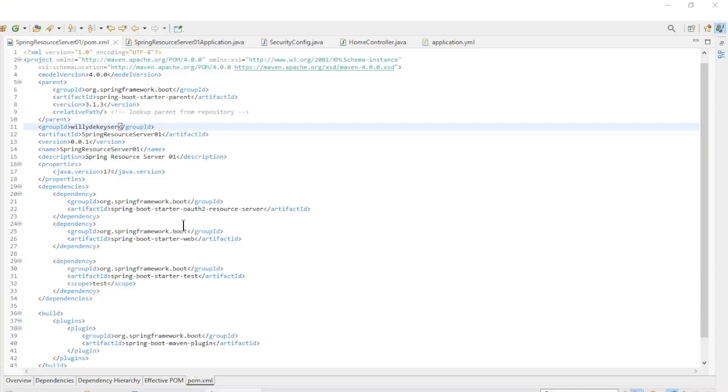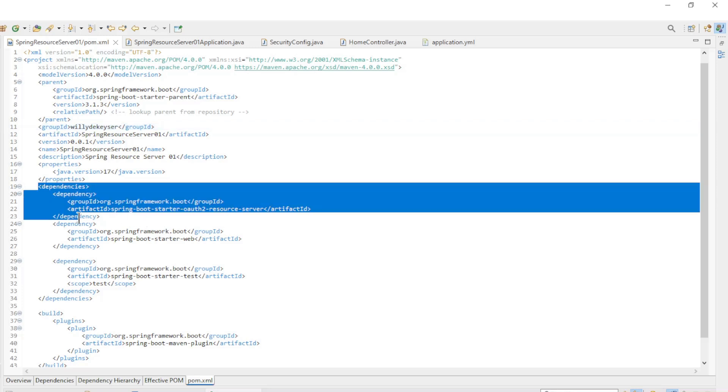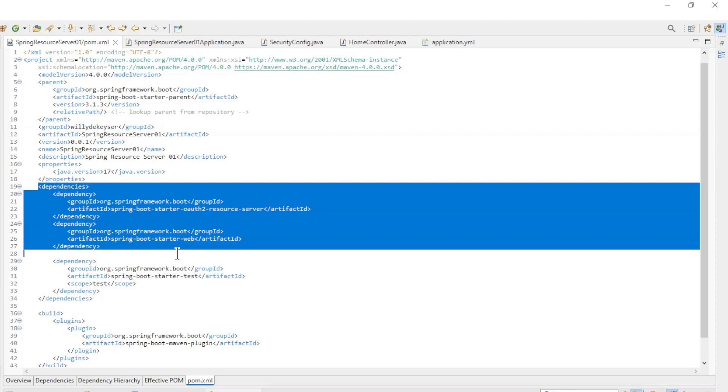The next piece are the two Spring Resource Servers. The code of both apps is the same. Only the text returned by the controllers is slightly modified, and the port number on which the server is running.